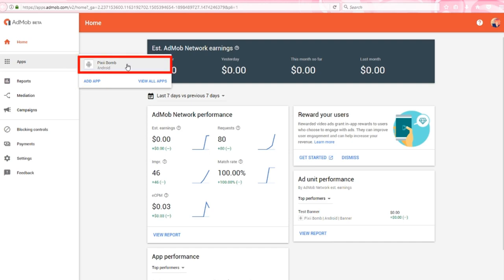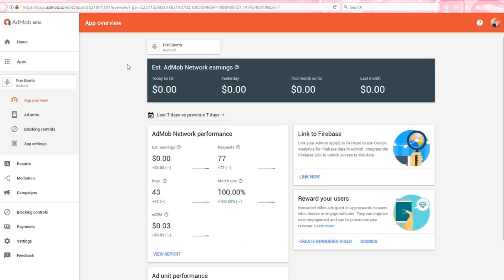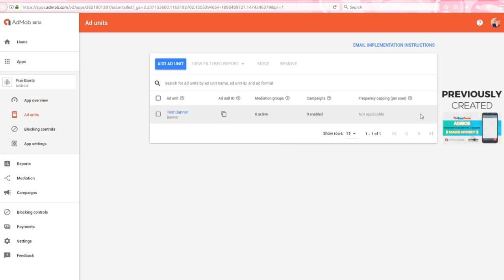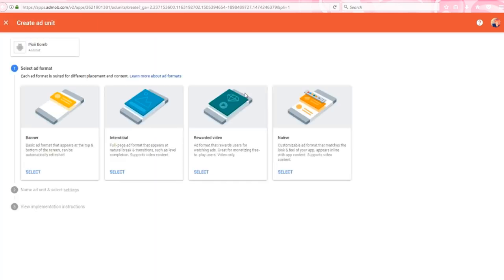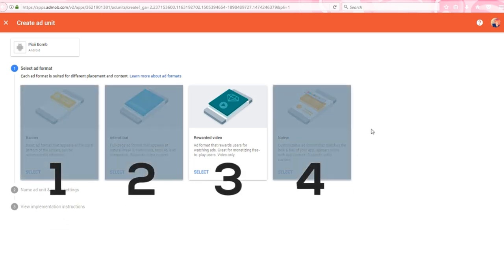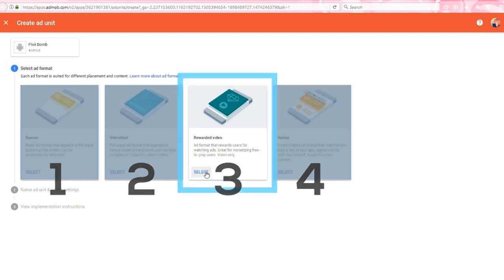You can also select an existing app that you've previously created. I'm going to stick with the Pixie Bomb app. Once inside the overview, click on Add Units. From this screen, I can make changes to the banner ad I created, but I'm just going to create another ad unit for this project. In the ad format, we're given four options. This video will focus on the reward video format, and the other options will be covered in separate videos.